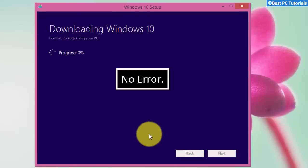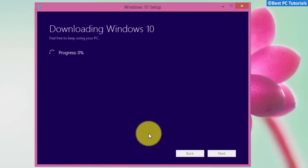The error will now be fixed. Thanks for watching this tutorial, and subscribe for more Windows 10 tutorials.